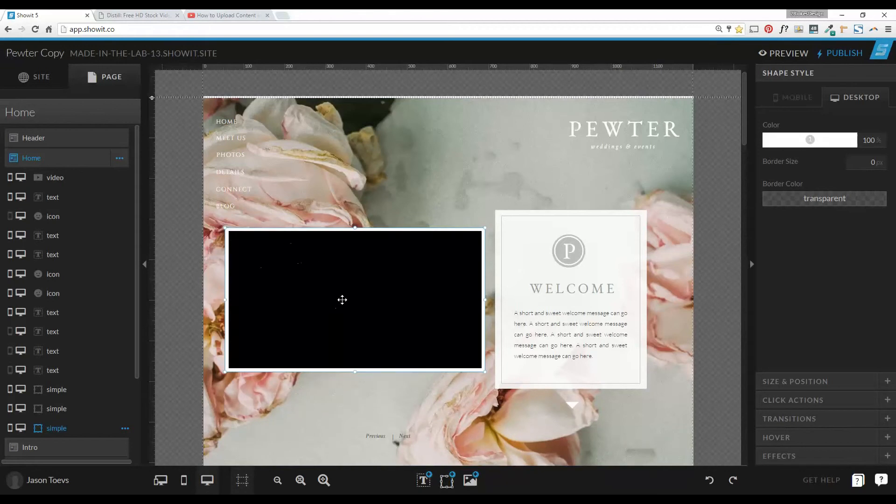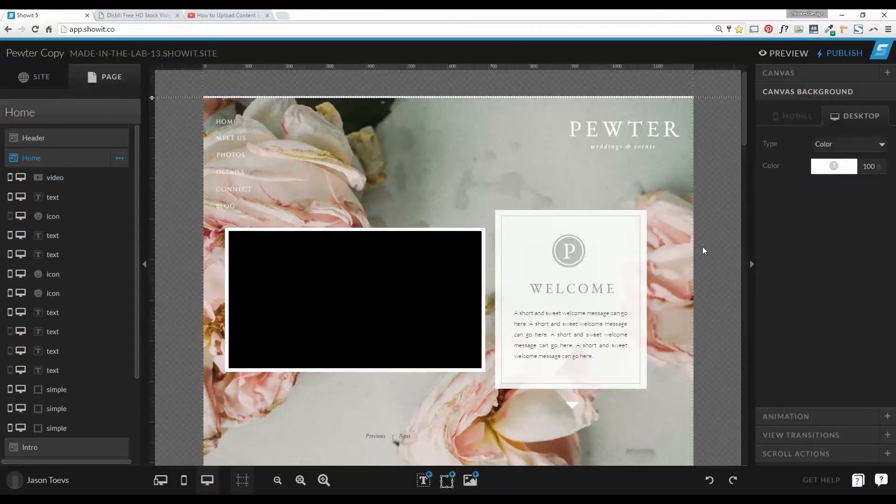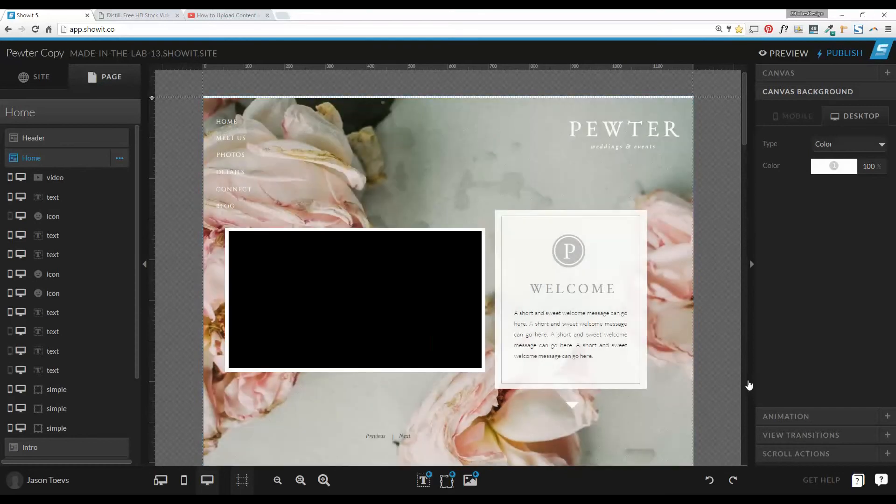So I still have that white box selected, I'm going to hold shift and click on that video widget, and we're just going to center everything up. Alright, so it should be centered, ready to go.